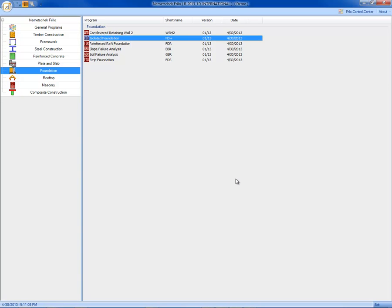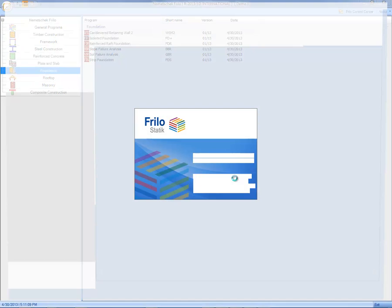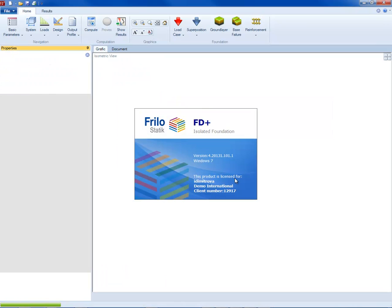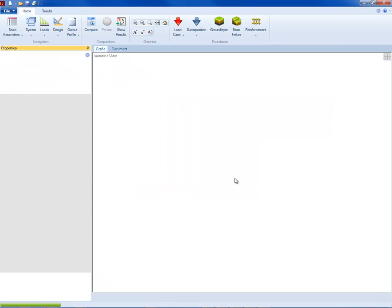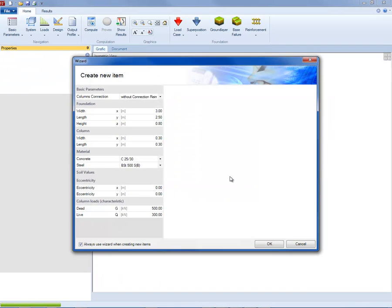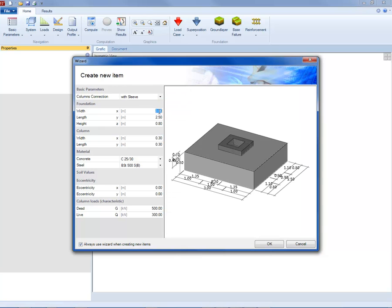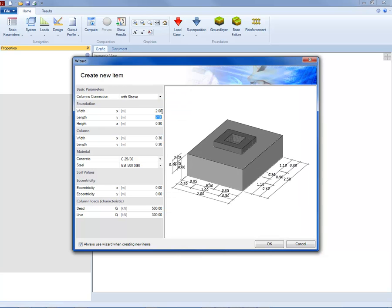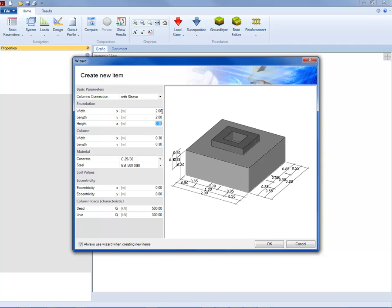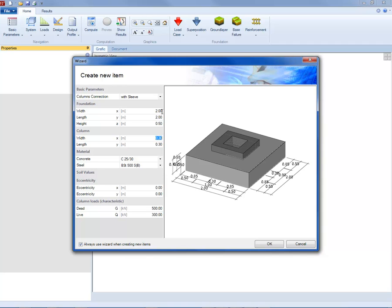Freelo FD Plus application calculates square and rectangular footings with or without sleeve. By using the wizard, the following parameters can be defined: the footing type and geometry, the geometry of the column supported by the footing, the concrete and steel grade, and the loads.